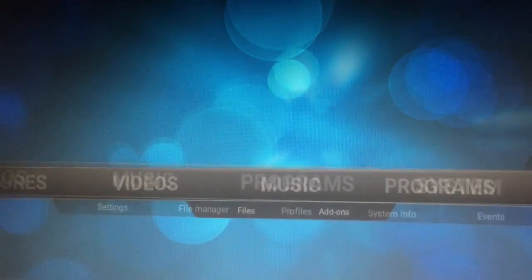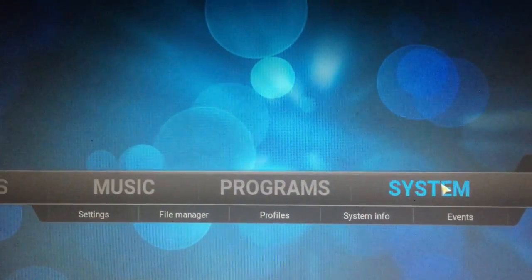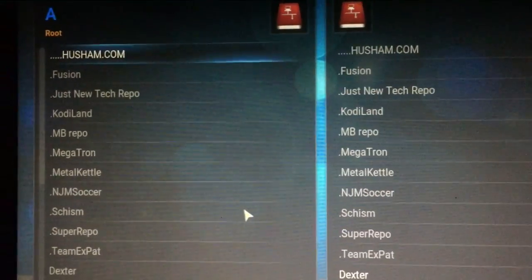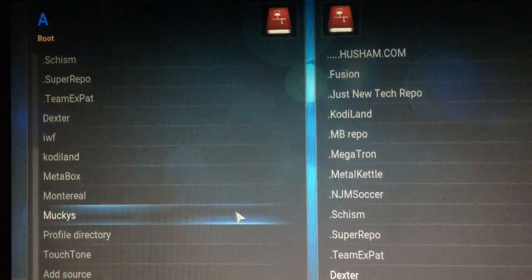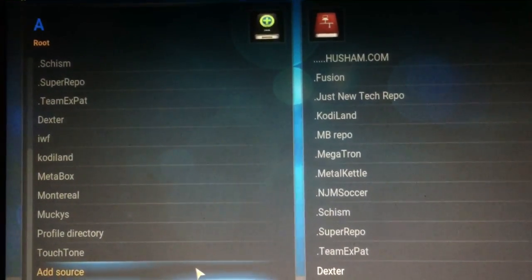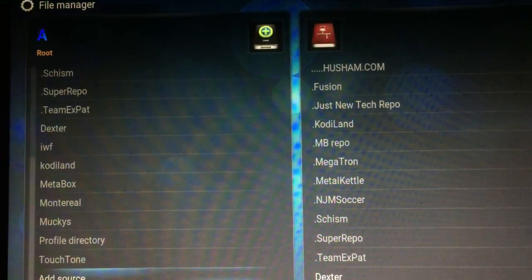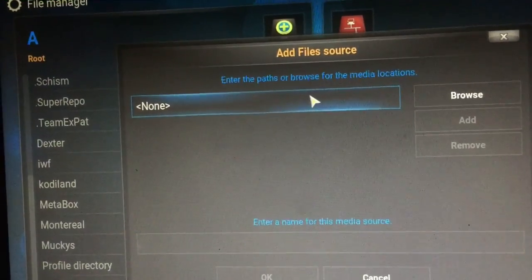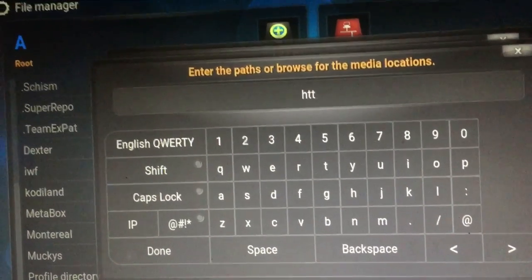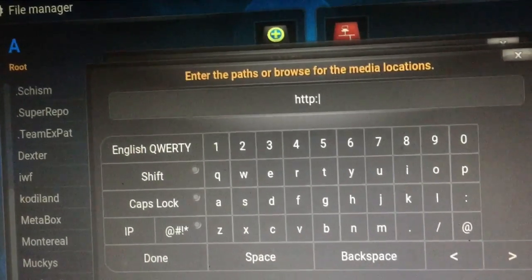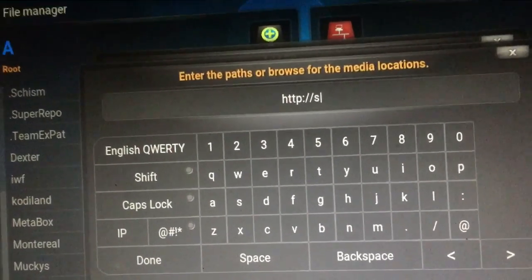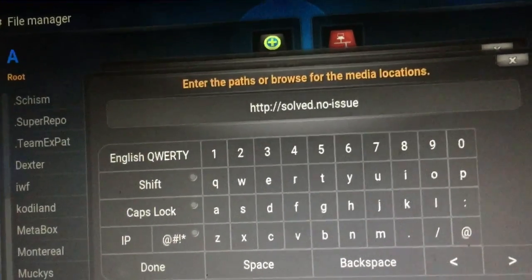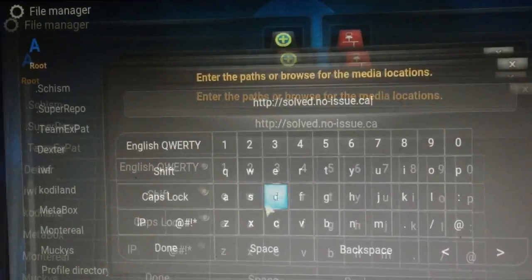First, you're going to go to System, then go down to File Manager, and go all the way down to where it says Add Source and click that. Once you're in there, you're going to double click in the address bar and type exactly what I'm typing here — it's going to be noissue.ca.